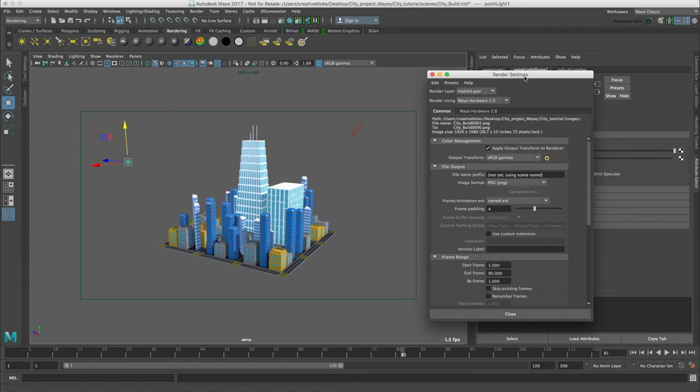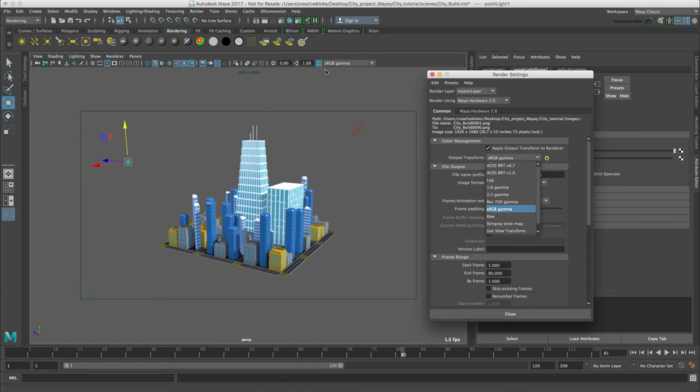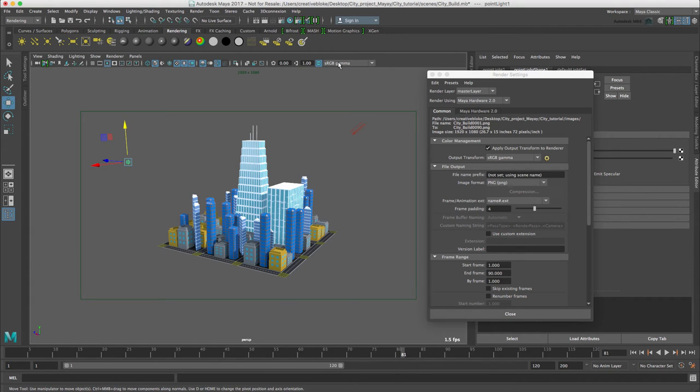In the common tab of the render settings, let's first check our color management settings, which are here. We've got this set up correctly. We have our apply out transform to renderer and our output transform is sRGB gamma, which matches the sRGB gamma that we've been using in our viewport.